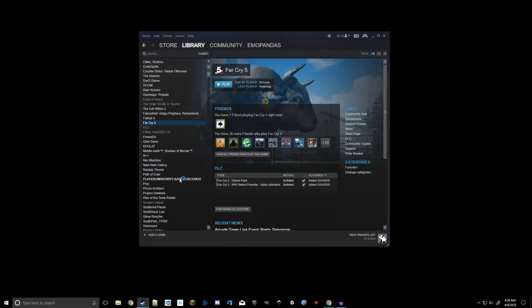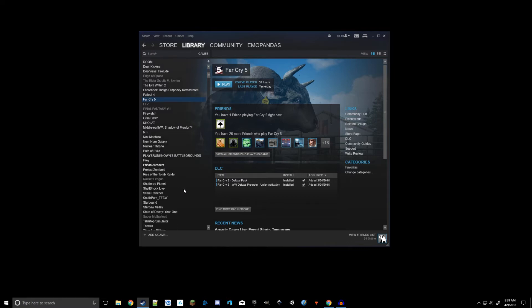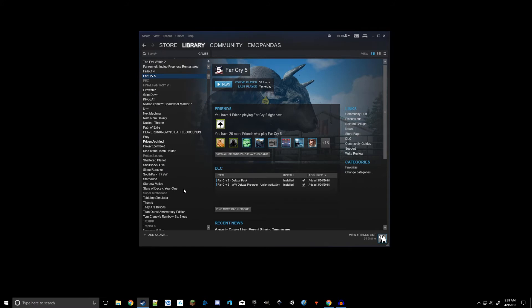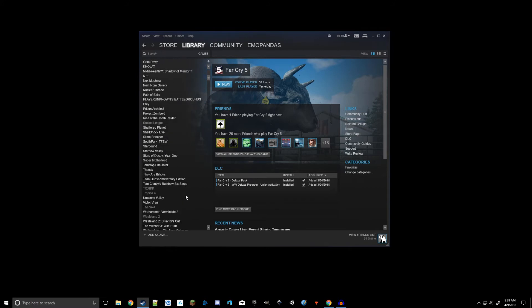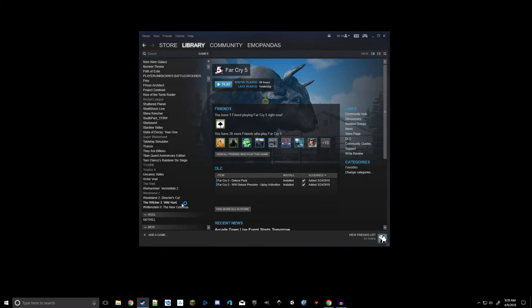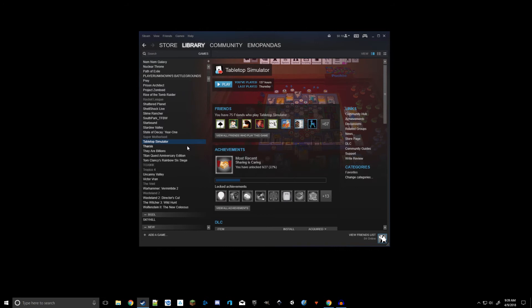Now if you just got Tabletop Simulator, just made an account, the only thing you'll have in this list is Tabletop Simulator. If you've had your account for a little while, you'll have many more games than just Tabletop Simulator.